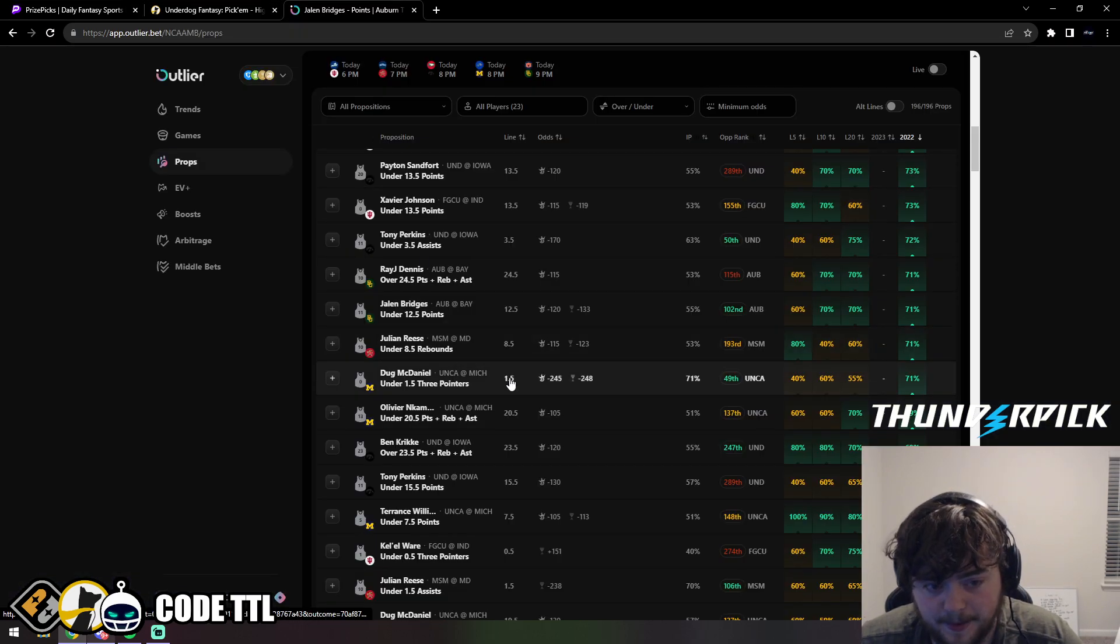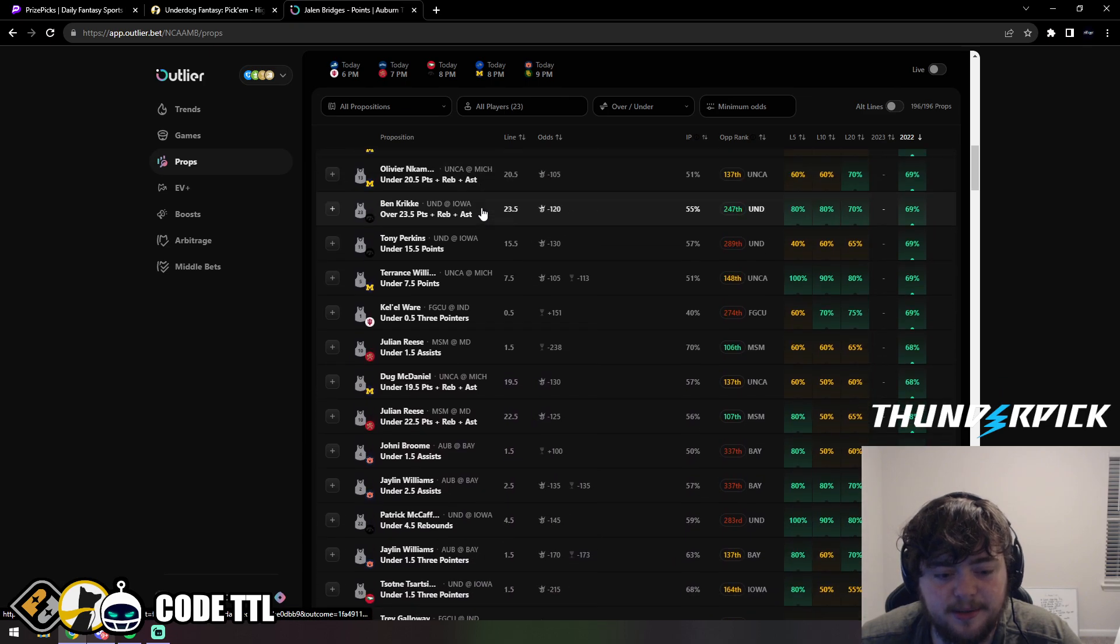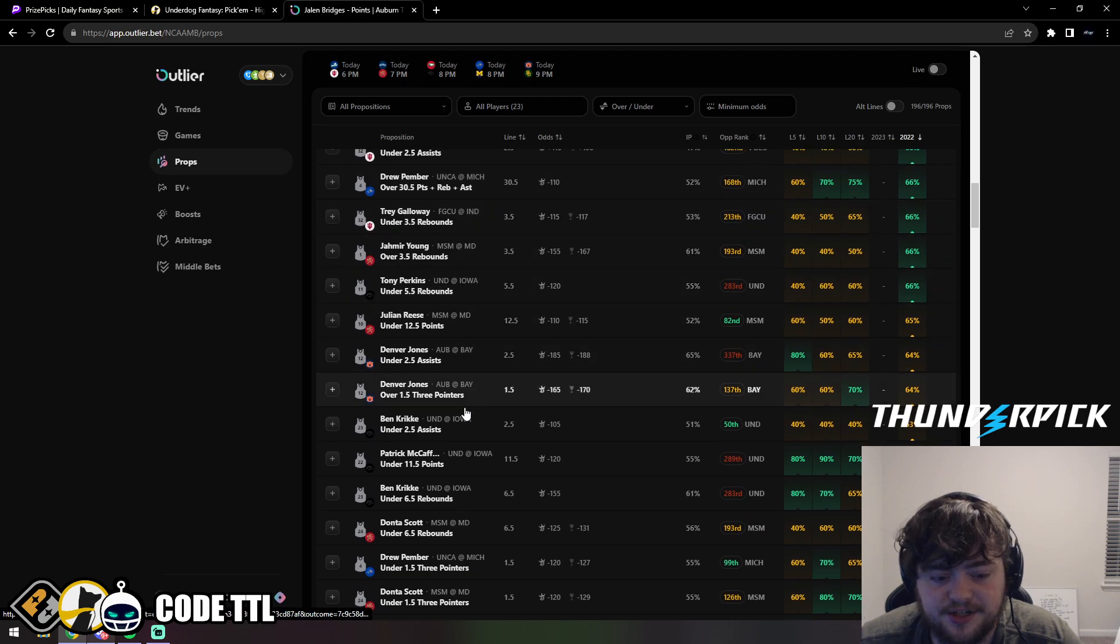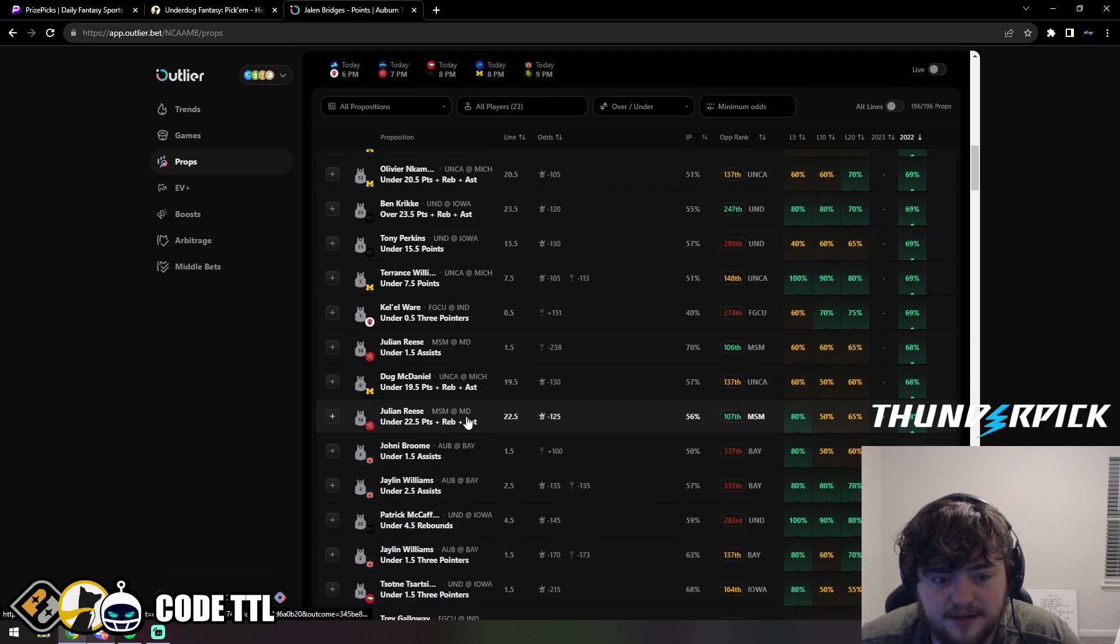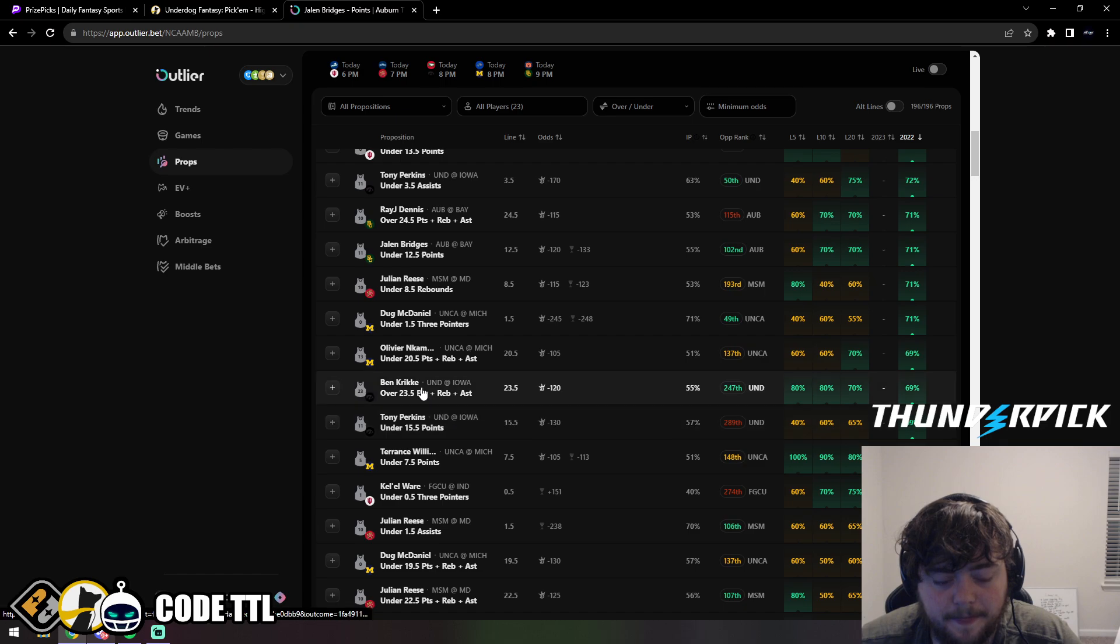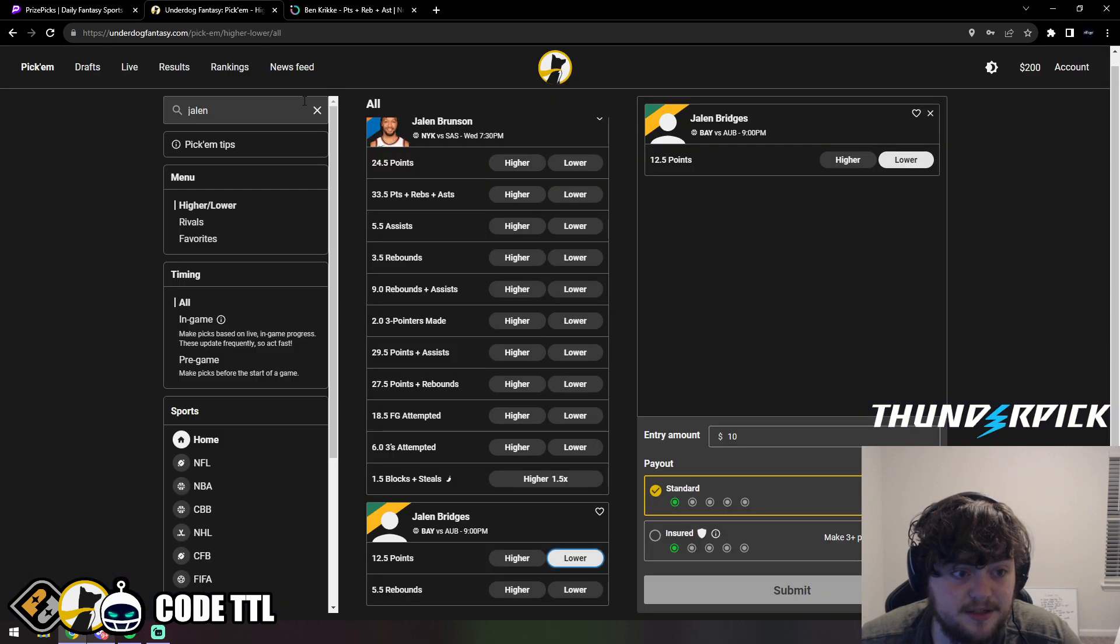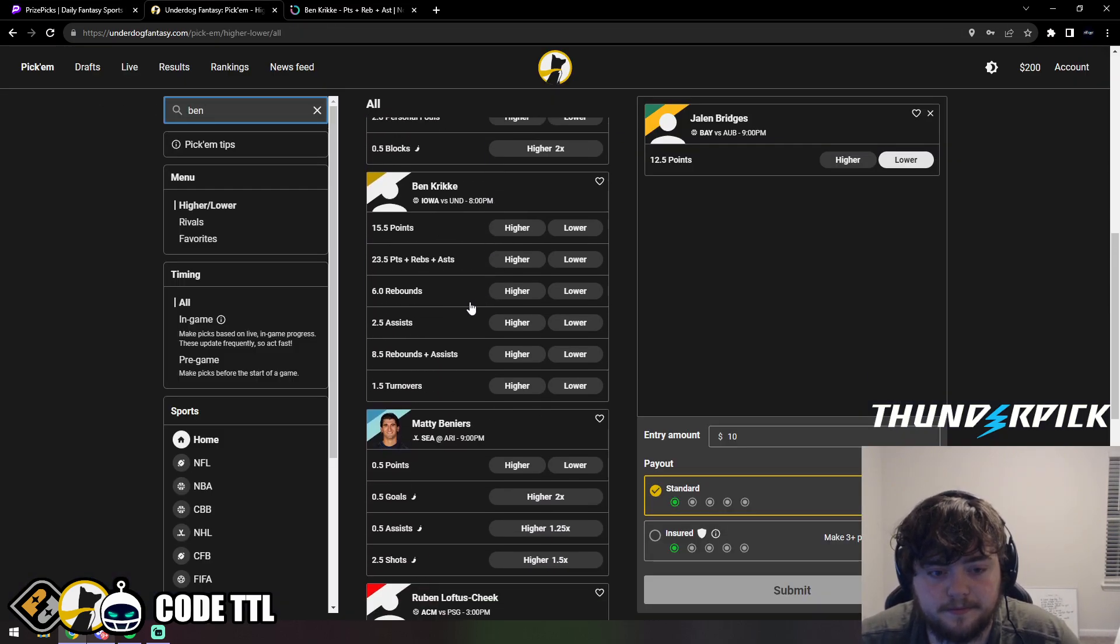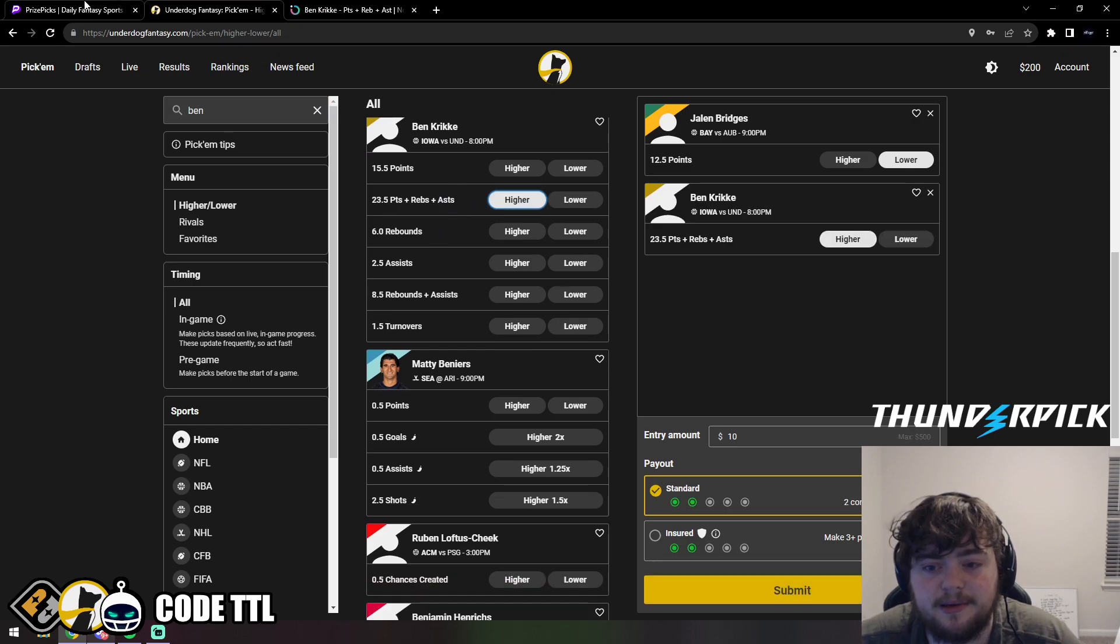We're going to scroll down on our Outlier and it should be just around here. It's going to be Ben Krikke, I don't know how you say that, I apologize.